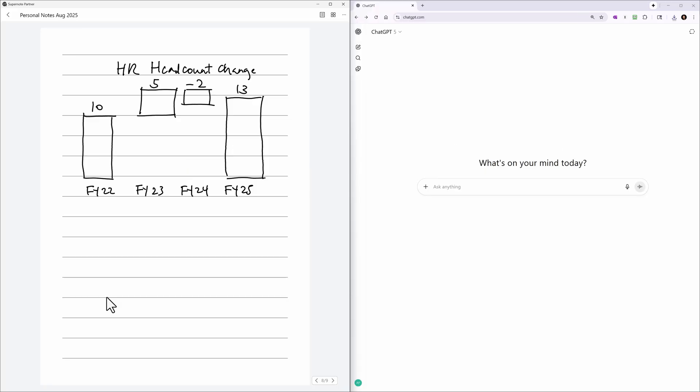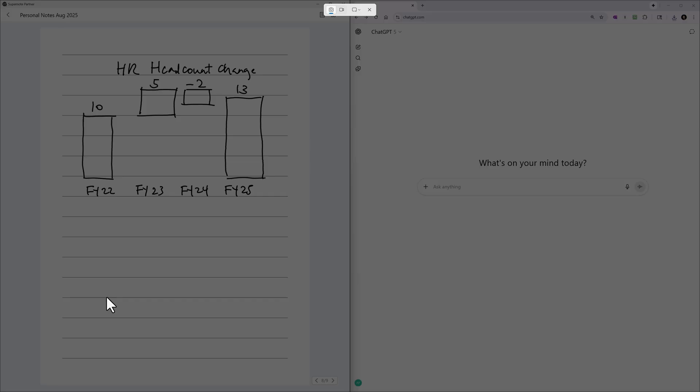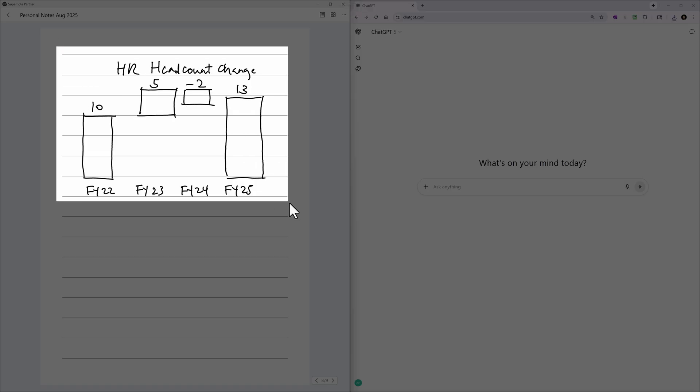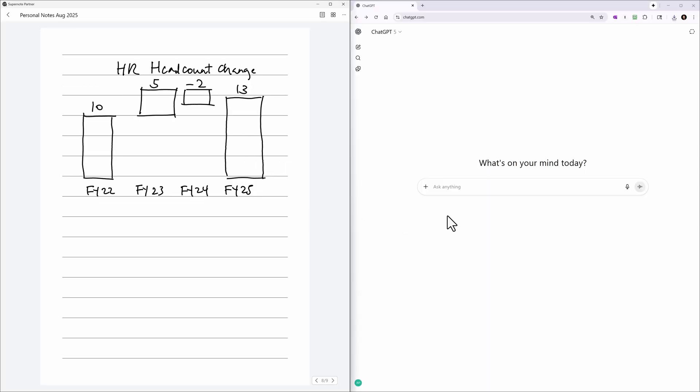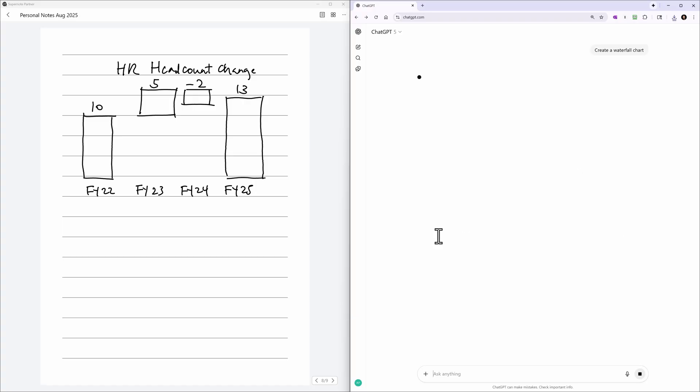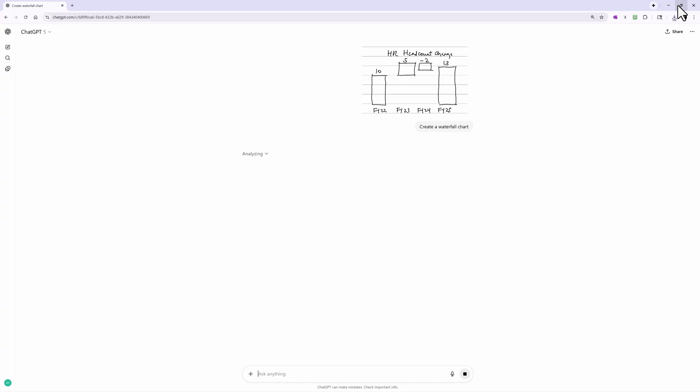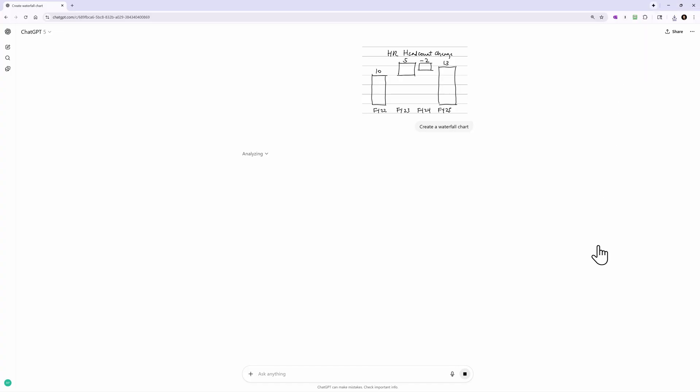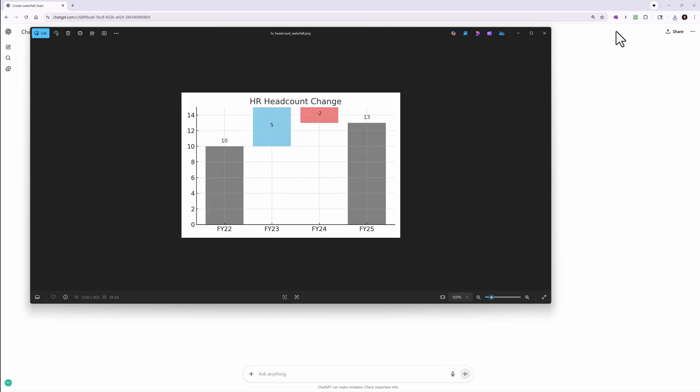But that was a simple chart and easy to create in Excel. Now let's try something that is a little more difficult to create on our own, like this waterfall chart. Now again, I'm going to snip it, paste it into ChatGPT. And I'm just going to give it a super simple prompt: Create a waterfall chart. And this one is taking a little longer, but after a few seconds, there's the chart that we can download. Click on it. And you can see this super professional waterfall chart to scale.